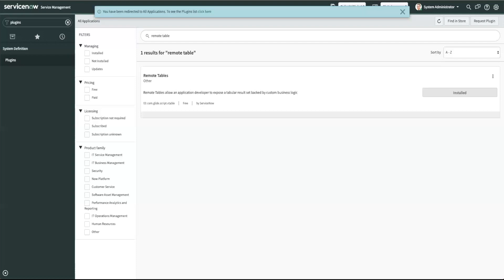These records which you pulled from the external sources live in memory which means they are purged after you leave the list or form of the remote tables.